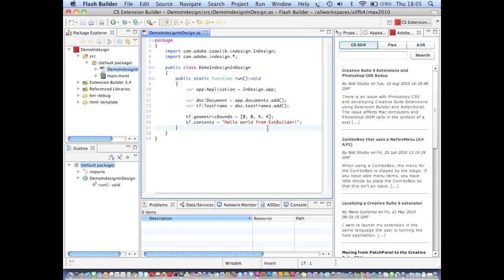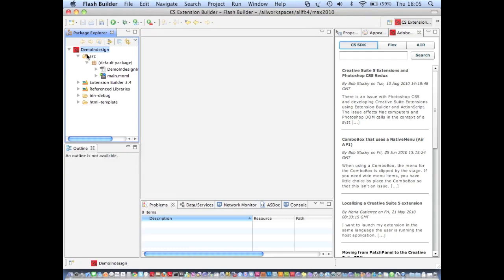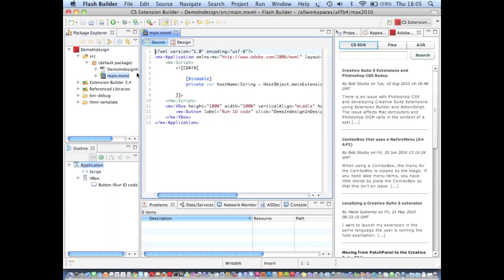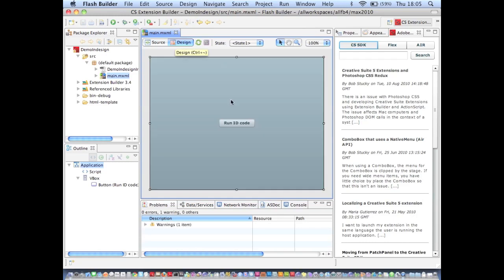Okay, so if we step away from programming briefly, another way that Extension Builder helps us out is with our UI. So you saw before the UI for our panel is basically this very plain button. And it looks very flexy at the moment.